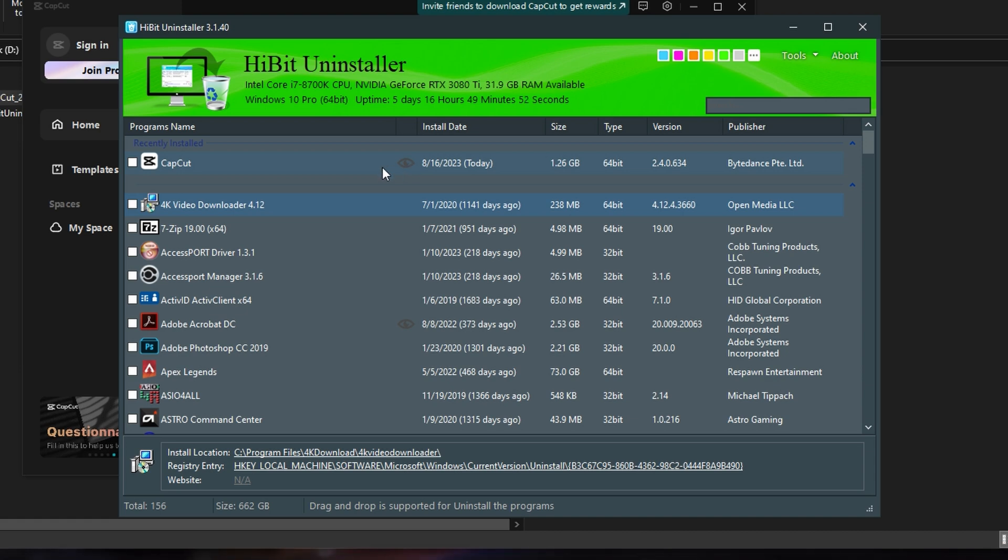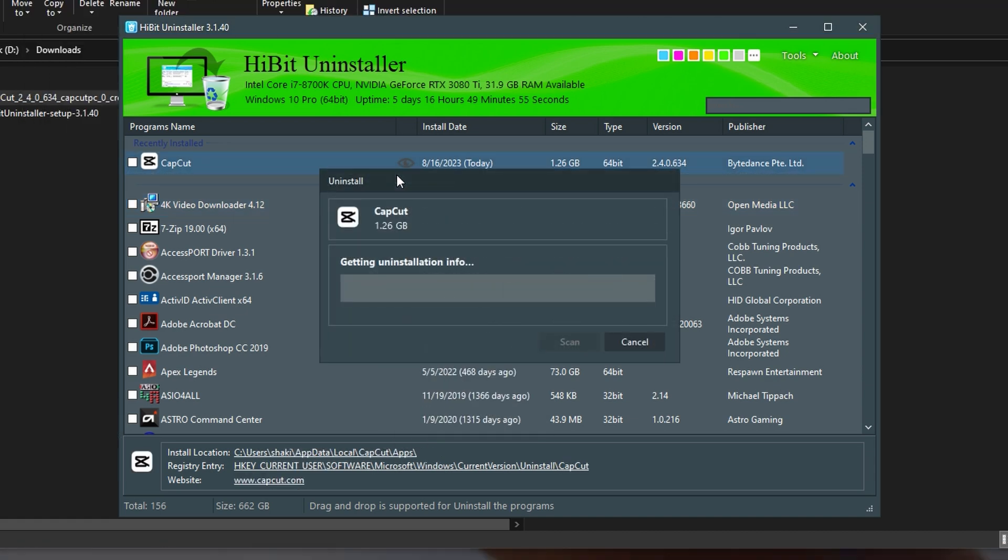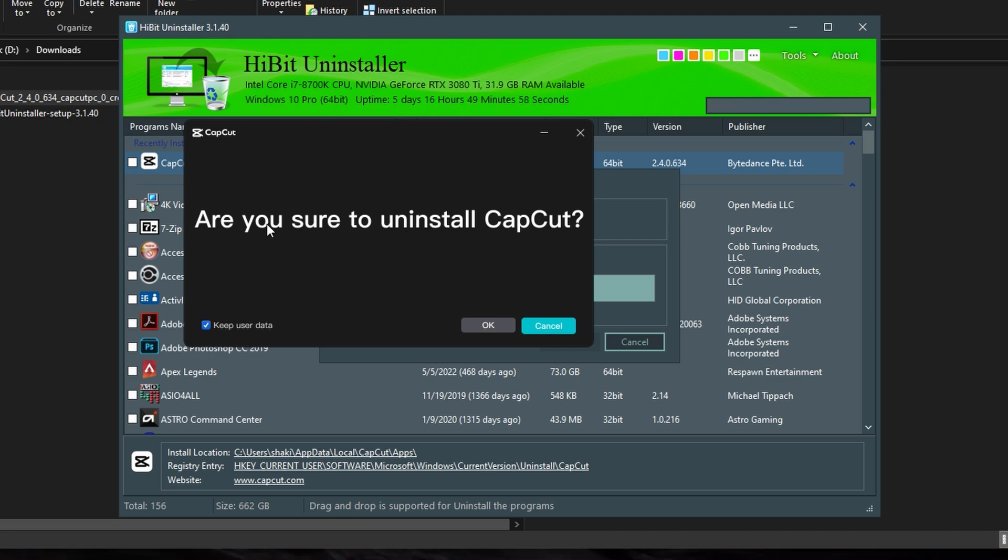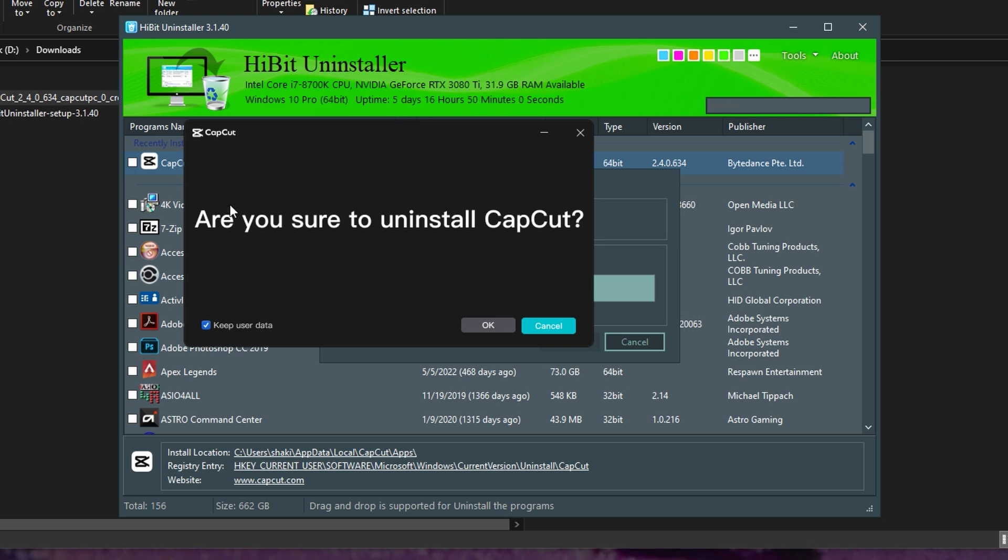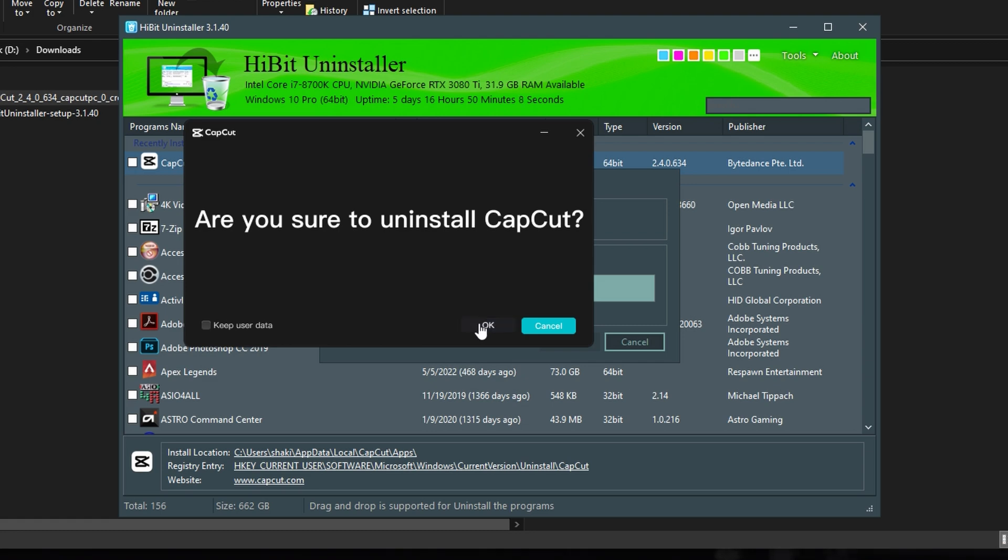Now if you want to uninstall it, you just right-click it, click Uninstall. And for this, it will come up with the original CapCut Uninstall program. So it says, are you sure you want to uninstall? And I don't want to keep user data. And I want to click OK.